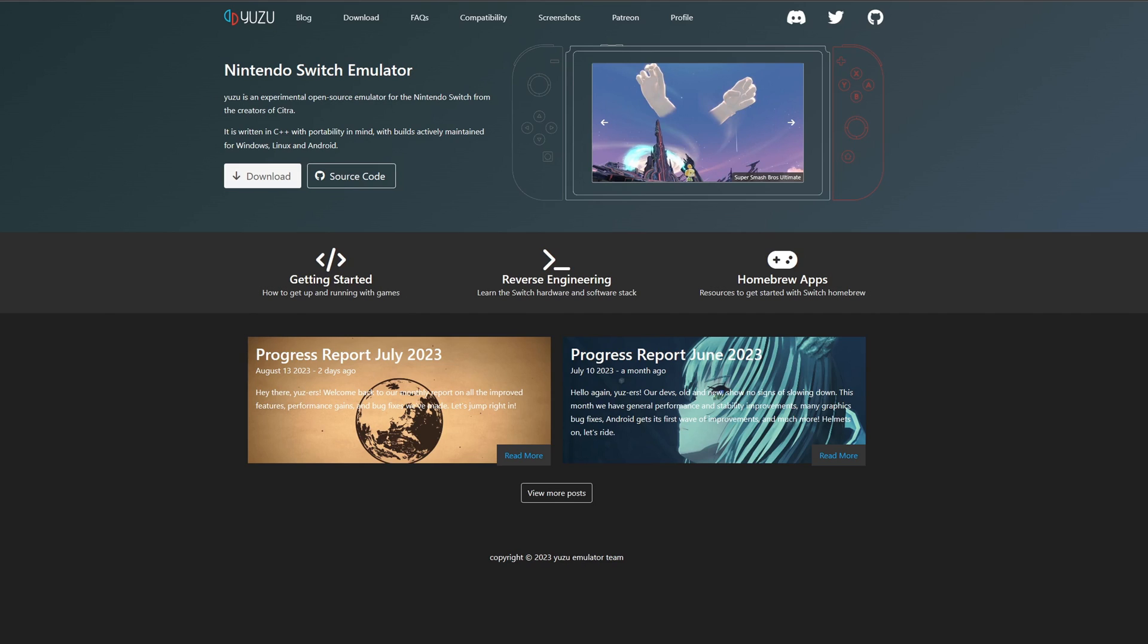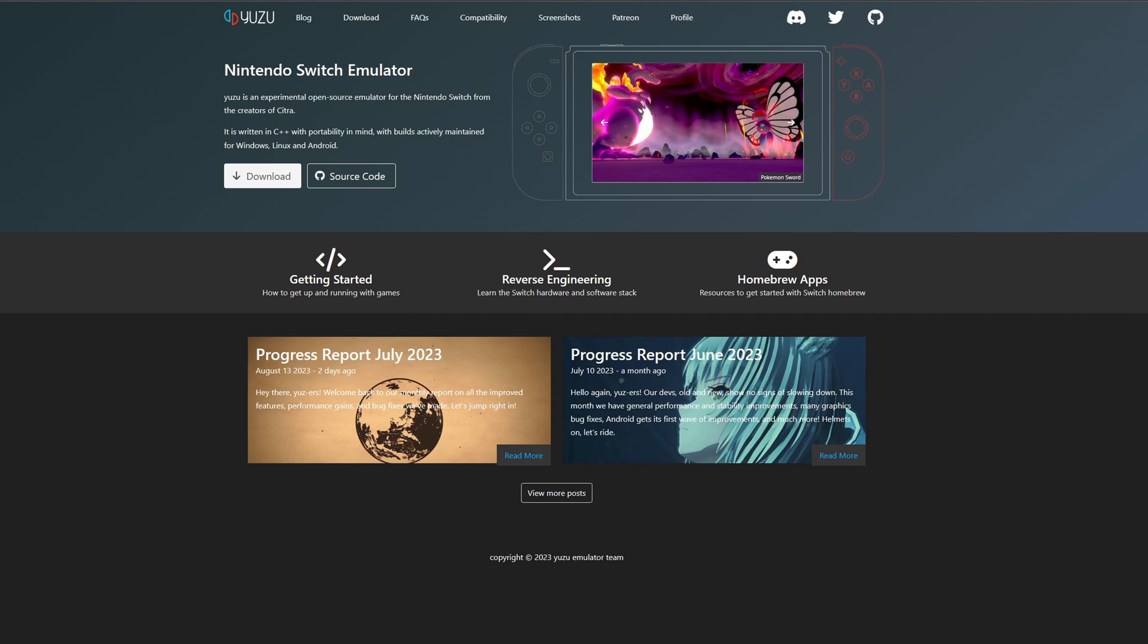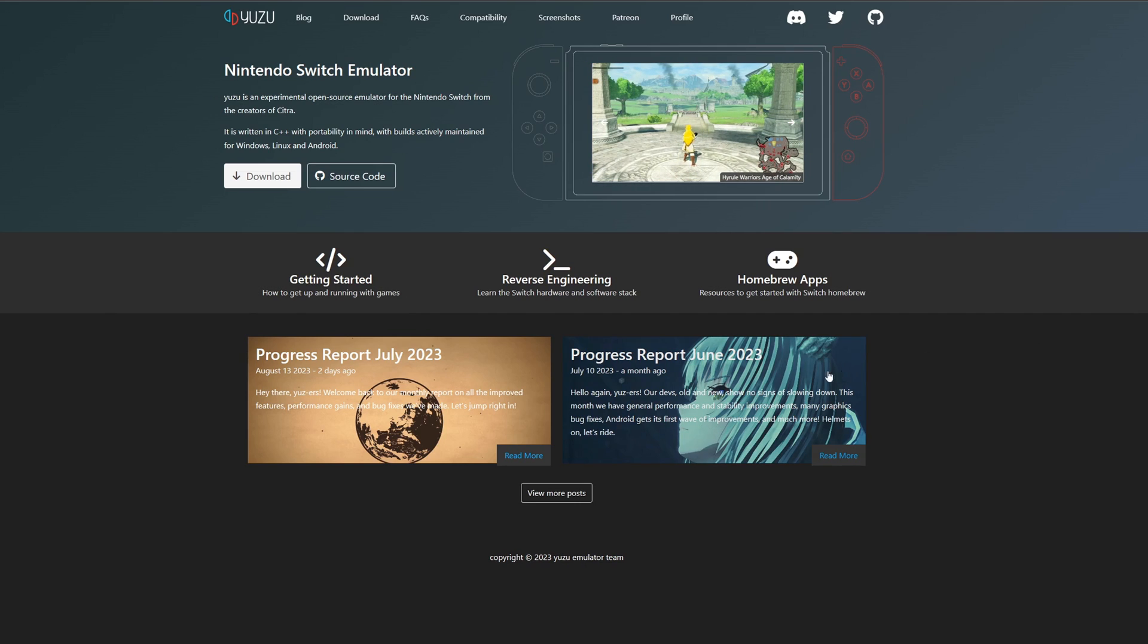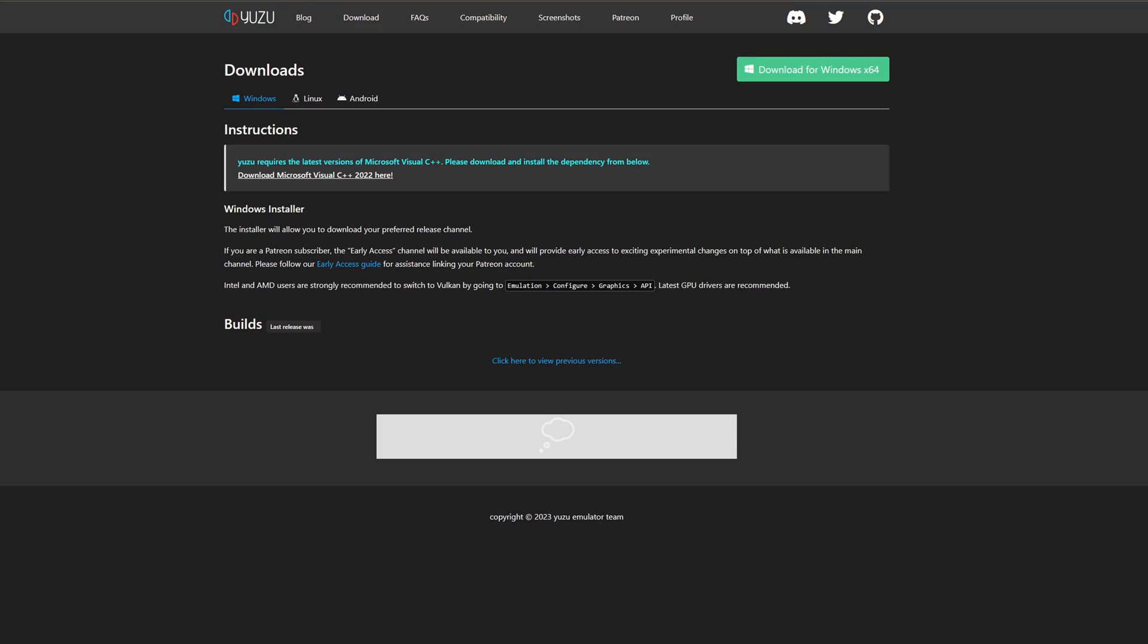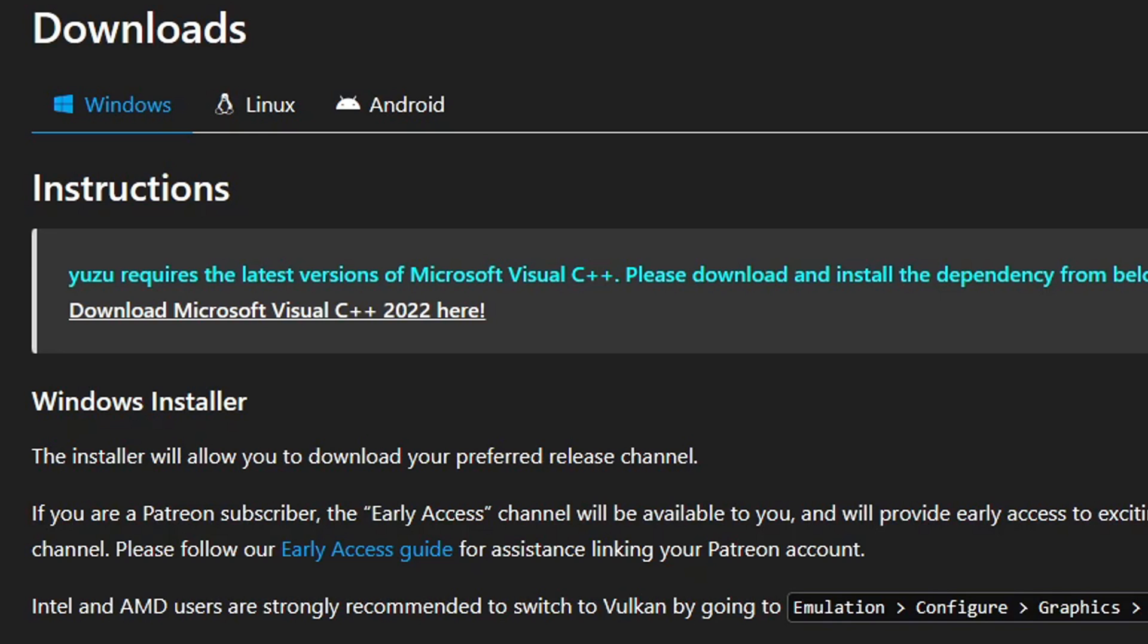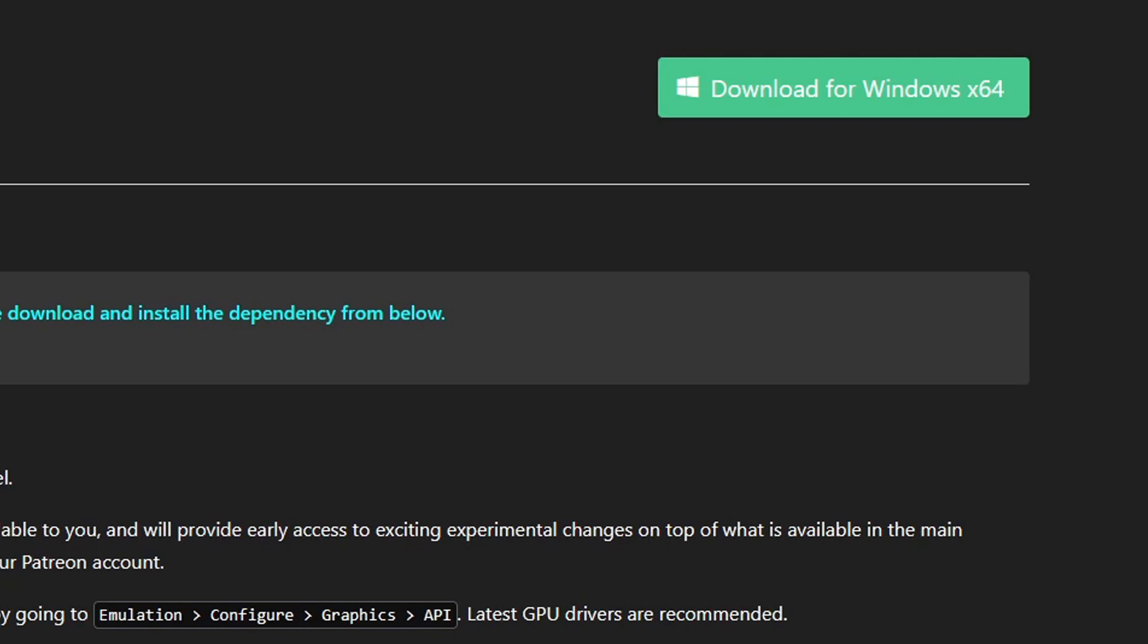Let's head on over to yuzu-emu.org, link is in the description below. Once you're here, go ahead and click on download. Now Yuzu requires the latest version of Microsoft Visual C++. If you're not sure if your PC already has this, then go ahead and download it here. The Yuzu emulator is available to download for Windows and Linux. We're going to click up here in the top right, download for Windows x64.